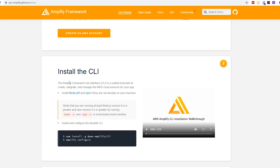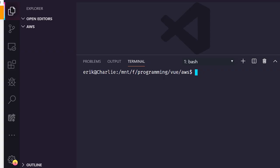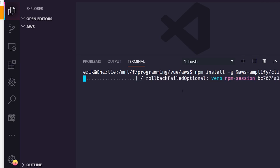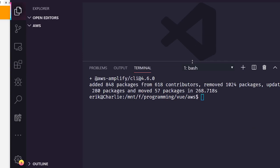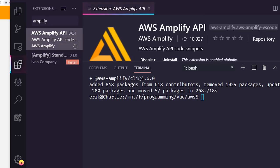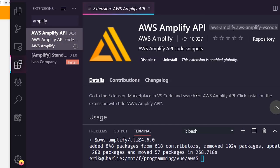The first thing you do is install the CLI. I have Visual Studio Code open with an empty project, so I'll just follow the instructions to install it. If you don't have Node.js, go to the Node website and download the latest version — I'm using version 10 and it's fine. There's also a VS Code extension called AWS Amplify API that adds nice snippets so you don't have to remember everything.